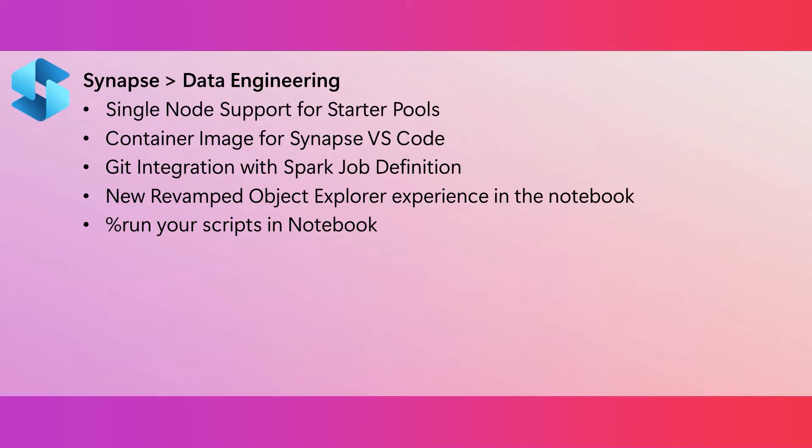If you're developing in Spark, and you use those starter pools that have a single node configuration, you probably want those Spark sessions to start faster. So we've got something you're going to like. You can now set your starter pool to max one node. This gives you a super fast session start time.